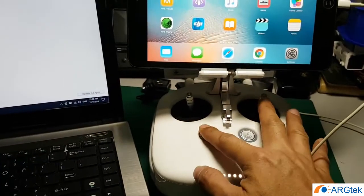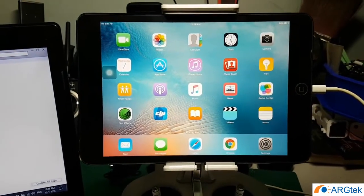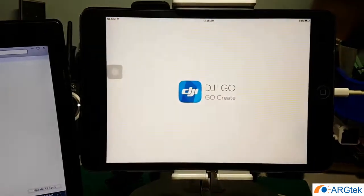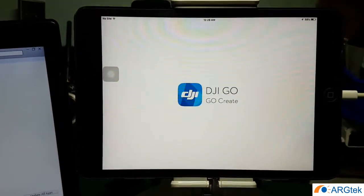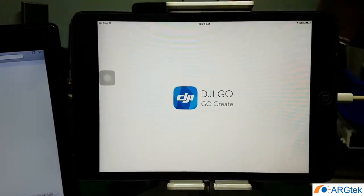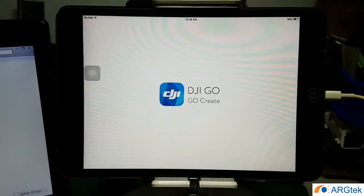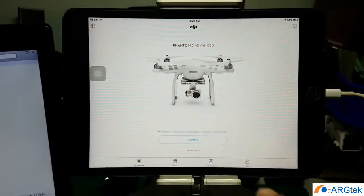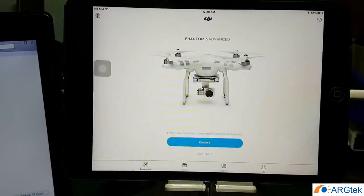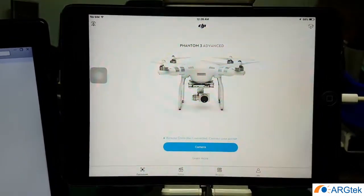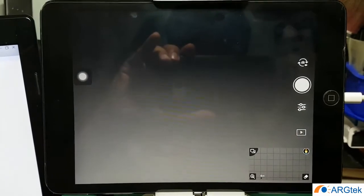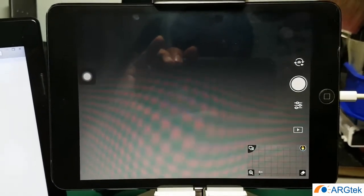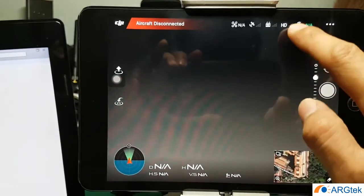So power on, turn on your DJI apps, click on the camera. So now we go to the HD.